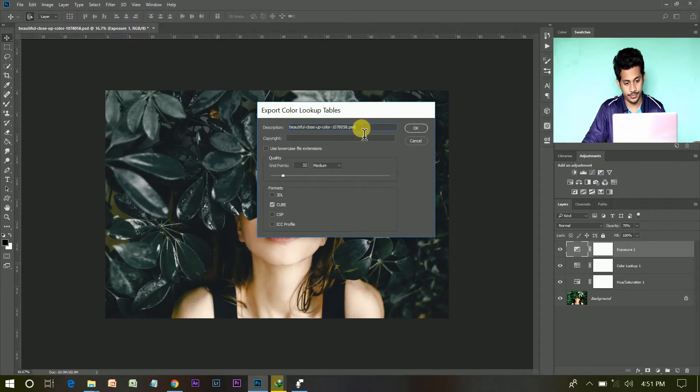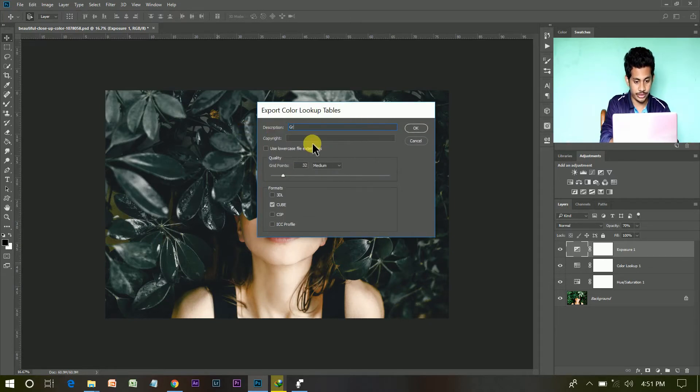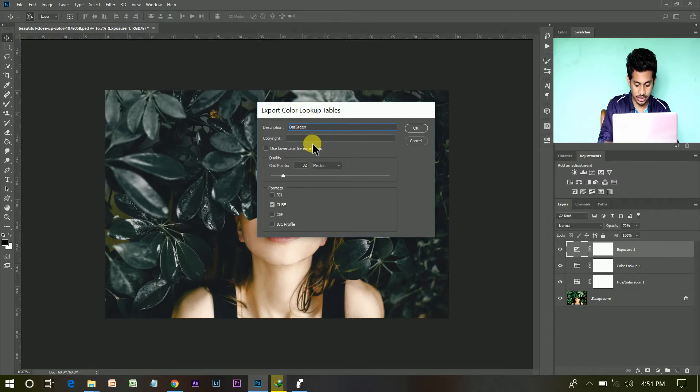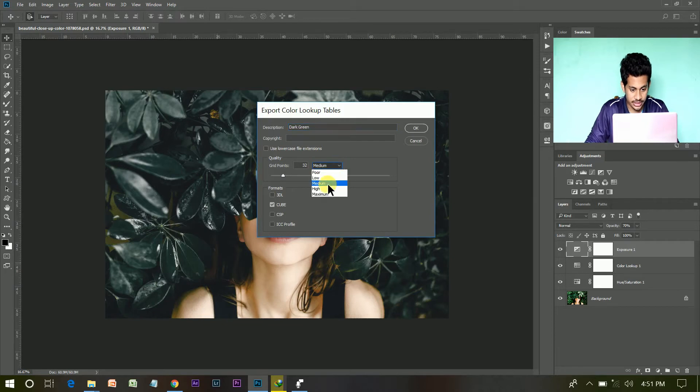And now, give a name of your LUT. I am giving green, dark green. And select medium.